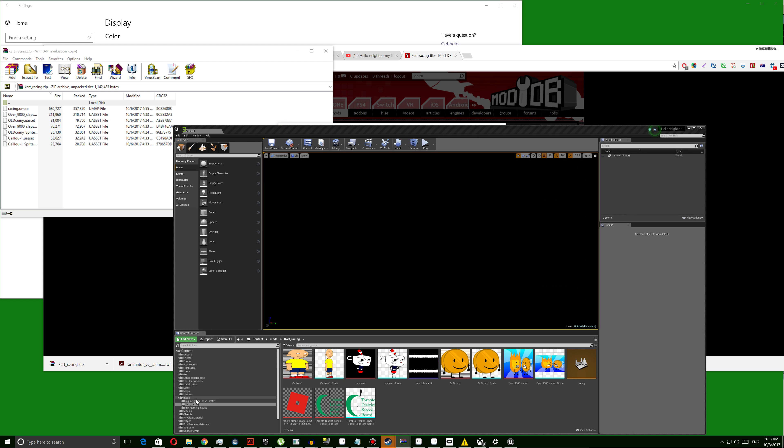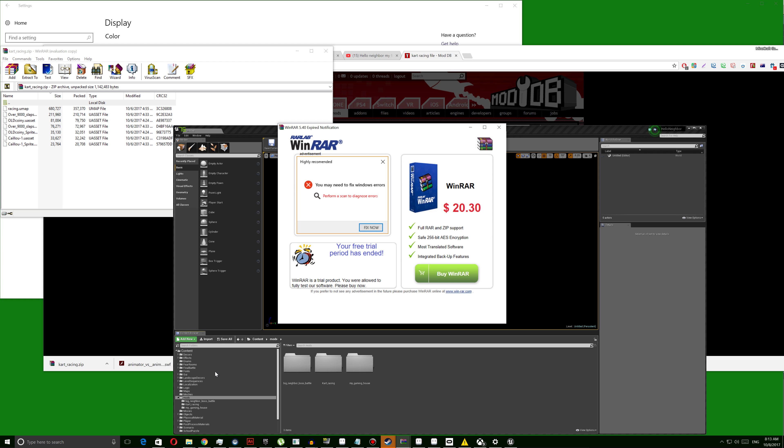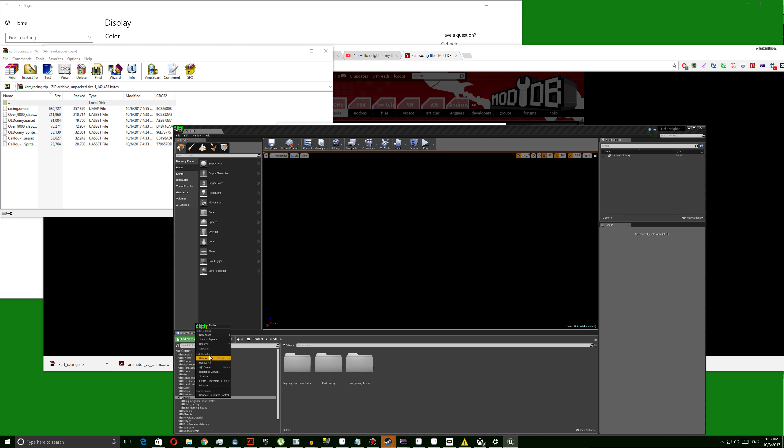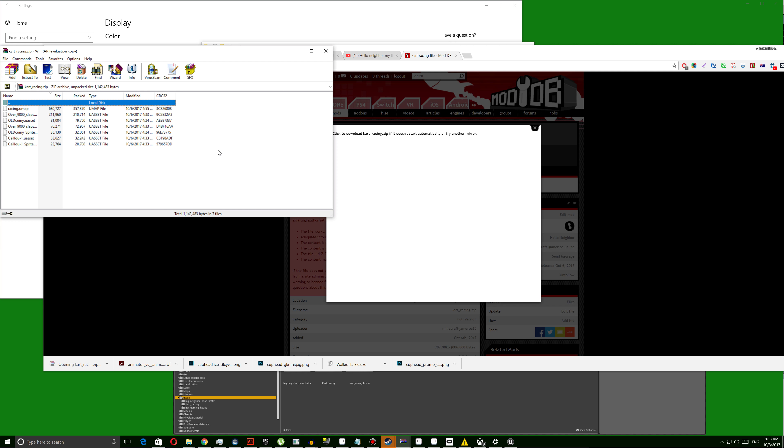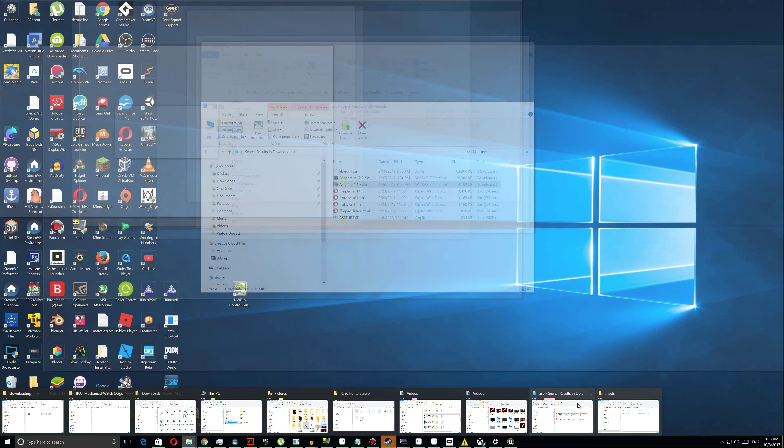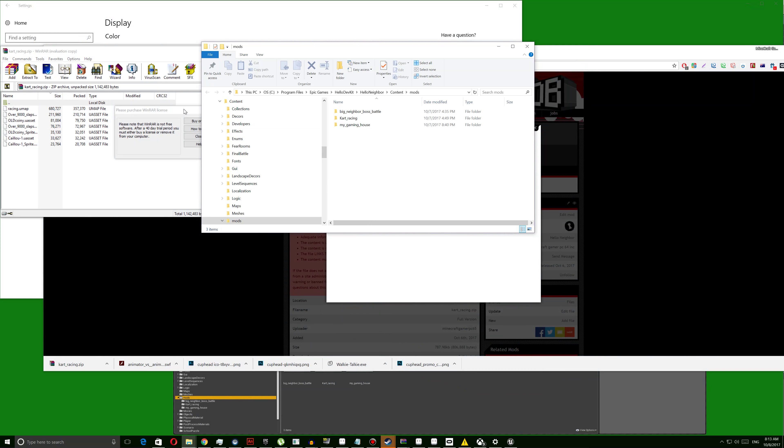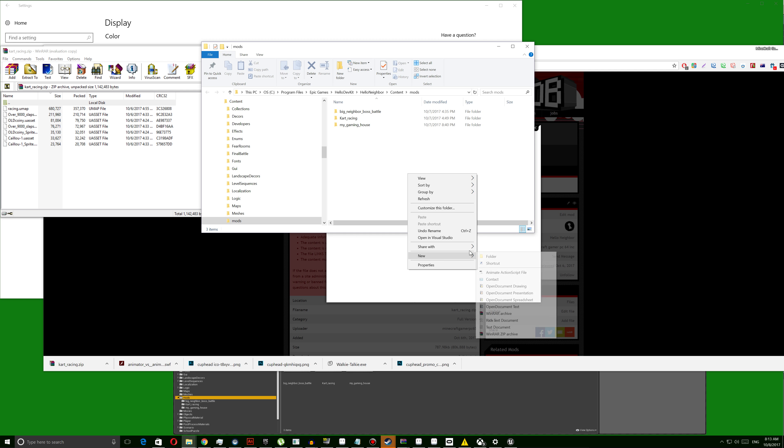Then you're going to go to your downloads folder, click that folder. It takes some time. Then what I'm going to do is create a new folder.